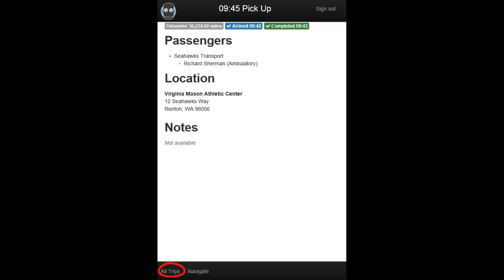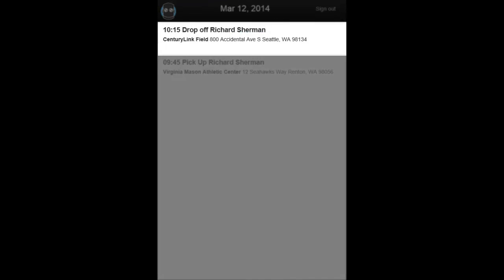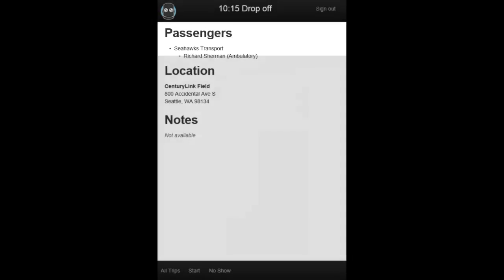Next, tap All Trips, then tap the next leg of the trip, and select Start at the bottom of the screen to flag it as En Route.